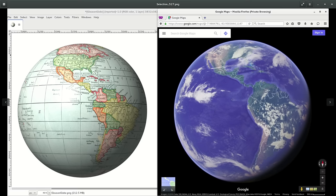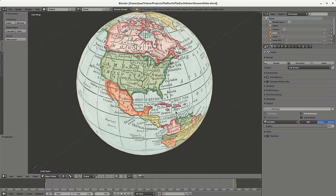I took it one step further and was able to turn it into a 3D globe using a program called Blender, which is also available for Windows. I use Linux most of the time. This came out really good.